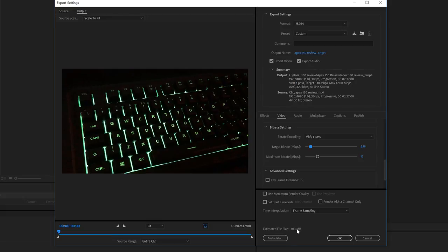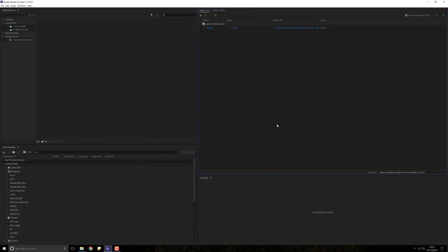We're going to move it down to about 4.29 and that has dropped the file size all the way down to 86 megabytes. Next thing you want to do is press OK and then this play button top right corner.